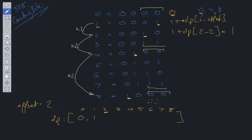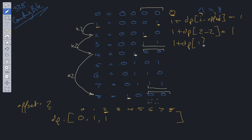At position 1, dp[i minus offset] gives 1 plus dp[0], which works out to 1. For position 3, it's 1 plus dp[3 minus offset], so 1 plus dp[1], which is 1 plus 1, equal to 2. That's correct.